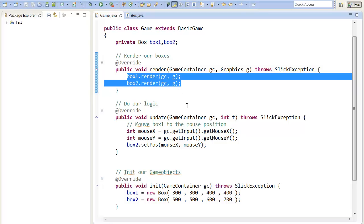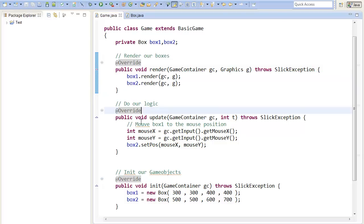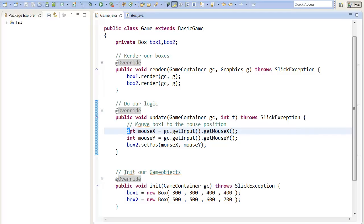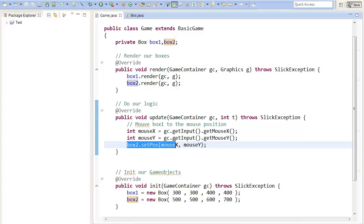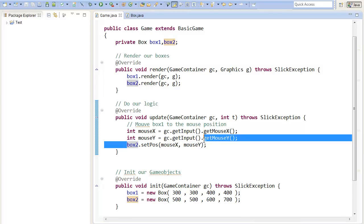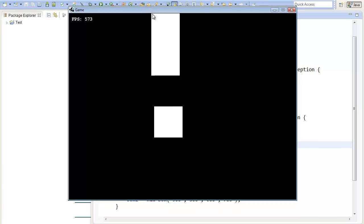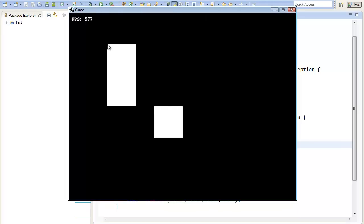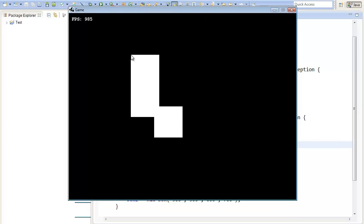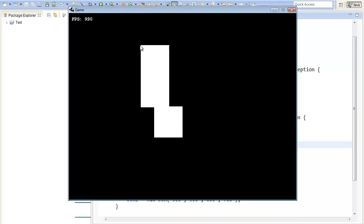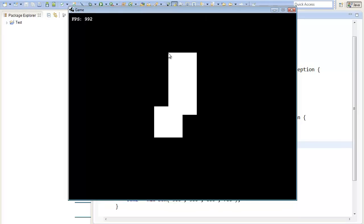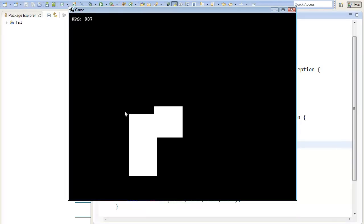I also added some code to the update method, so that we can move around the second box to our mouse position, so that we can actually test our collision code later on. Therefore, I get the mouseX and mouseY, and just set the position of the second box to the mouseX and mouseY. Right now, our program can just render two boxes, and we can move one around with the mouse.